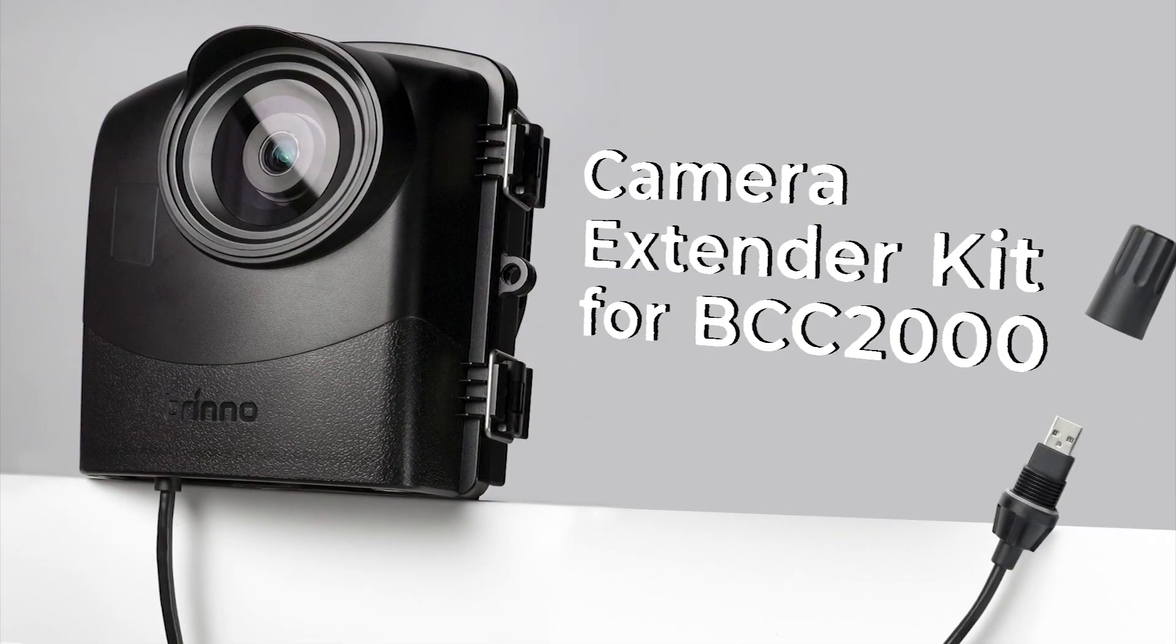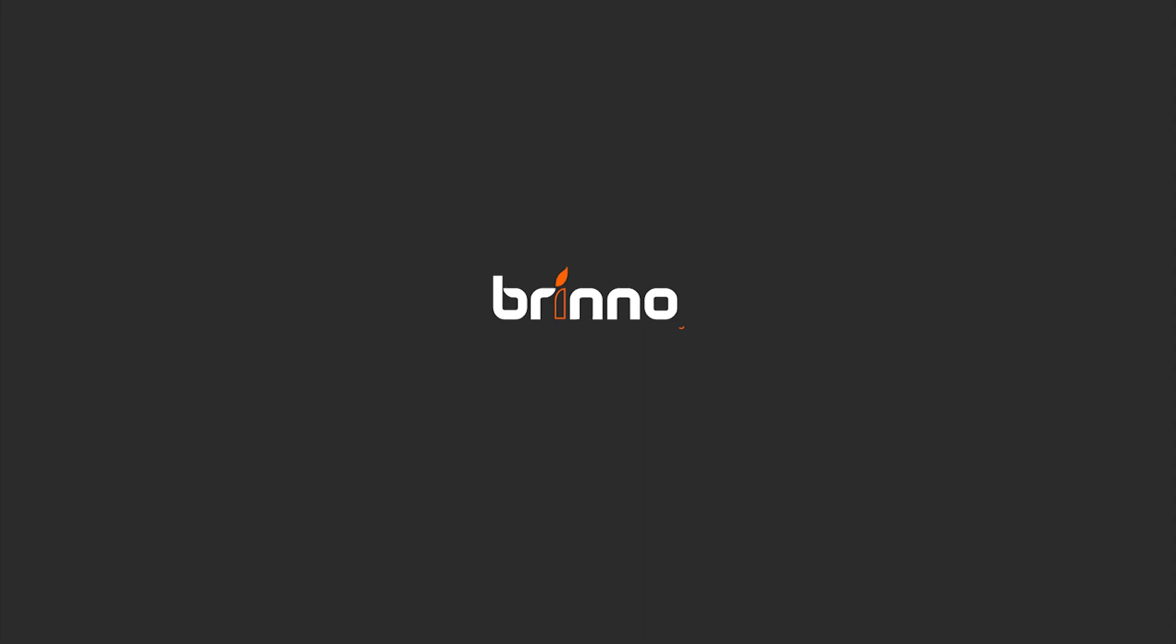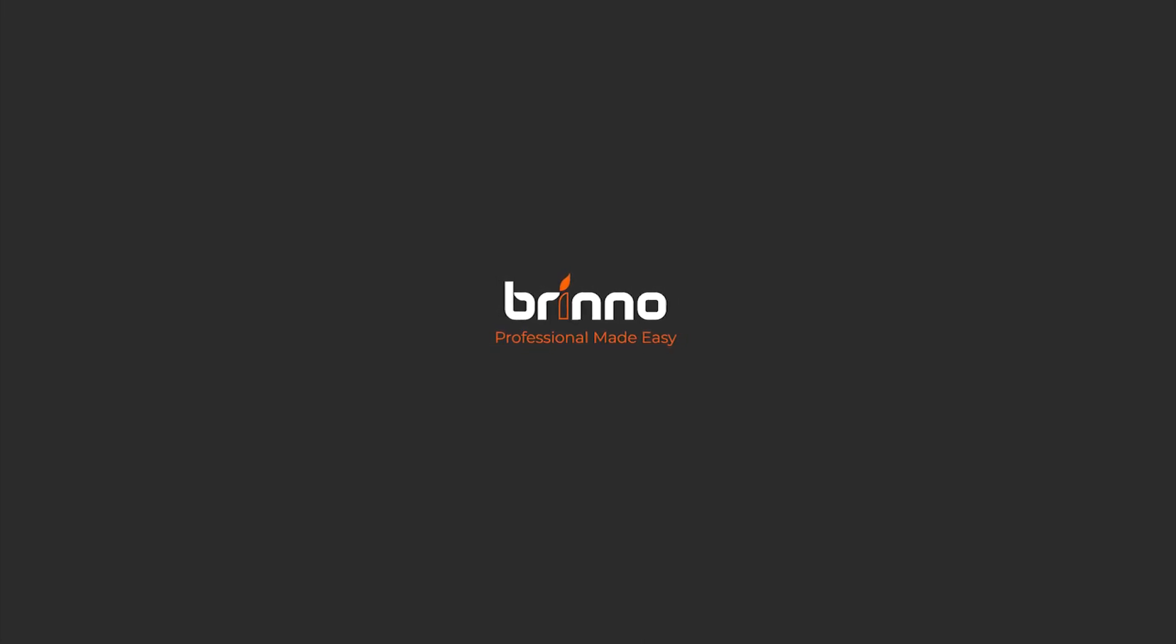We hope you enjoyed this tutorial. Check out Brinno.com for more time-lapse tips and tricks. Happy filming!